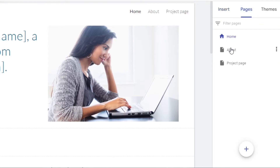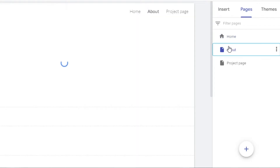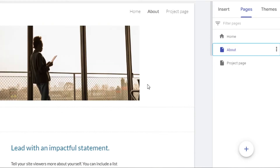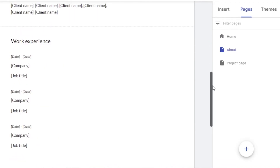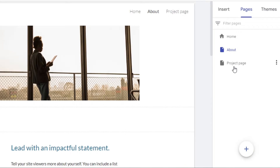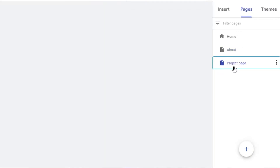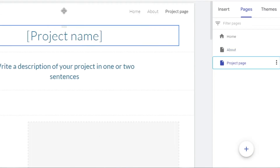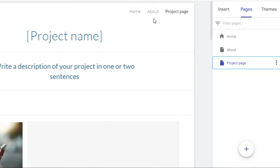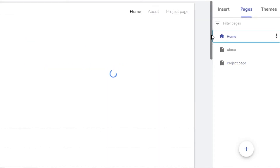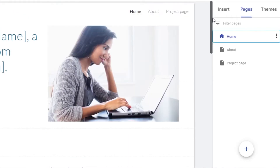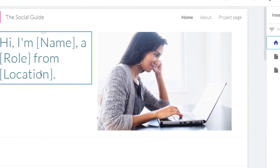Under Pages, this is where I'll be customizing my pages. We have the Home page, an About page which is mostly blank with a few template details, and a Project page which I'll convert into a video page. Three pages looks good. Let's go to Home and customize it.